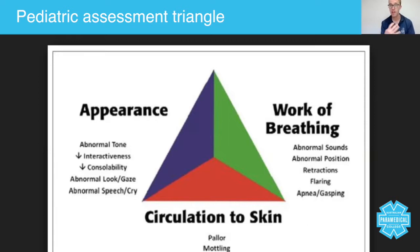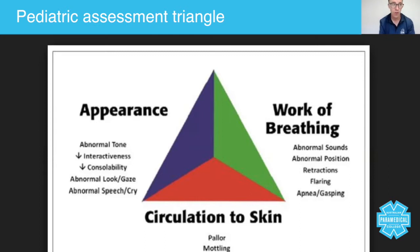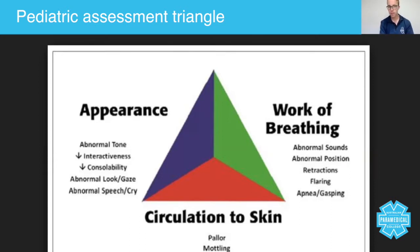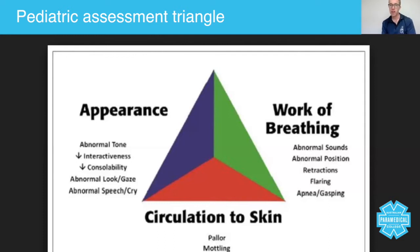There are clearly going to be things around appearance, work of breathing, and circulation that are clearly not normal — but where there's a fine line, get the parents involved. Look for abnormal gaze: are they looking at you, or are they semi-conscious? Do they have any abnormal speech or cry? And consolability is really important — not by you as a complete stranger, but by the parents. Work of breathing: you're looking for abnormal or added sounds, abnormal positioning of the patient.